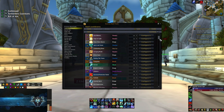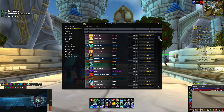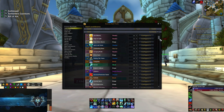In lower level raiding, especially intro mythic and even guilds that clear full mythic, if you don't have a specific rotation set up, there are a few times when healers overlap cooldowns. On farm this is not that impactful, but when you're progressing and it's your first time killing a boss, it might actually cause the wipe.